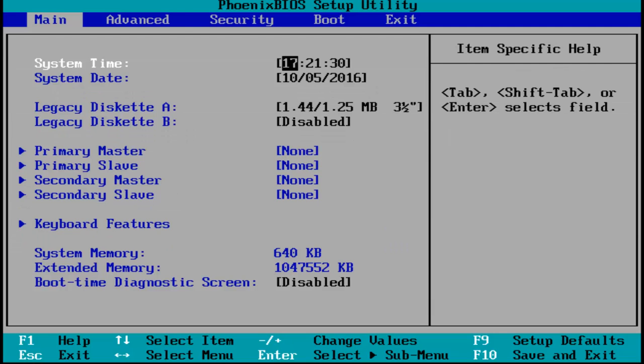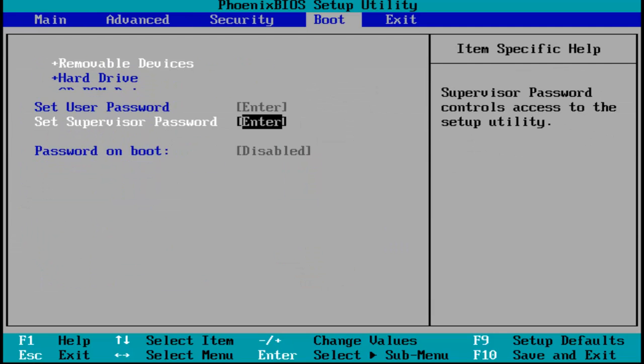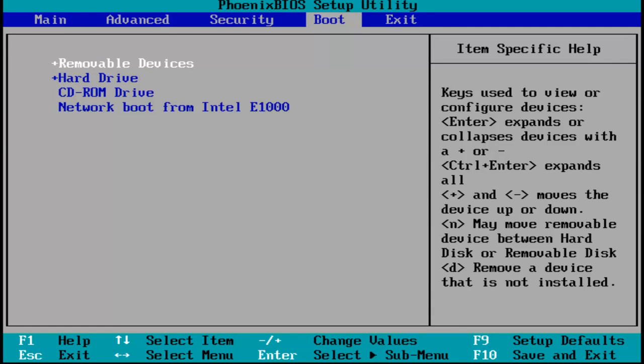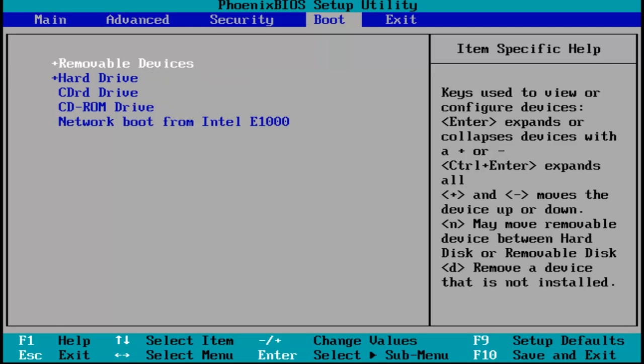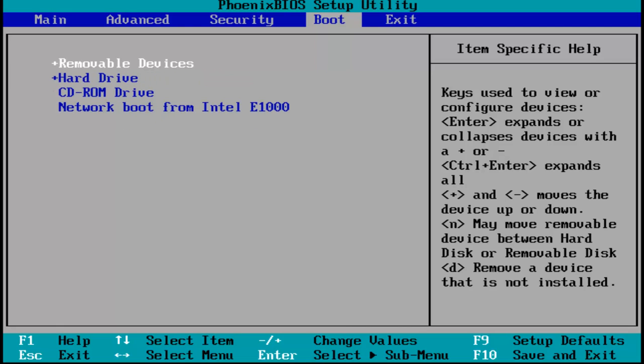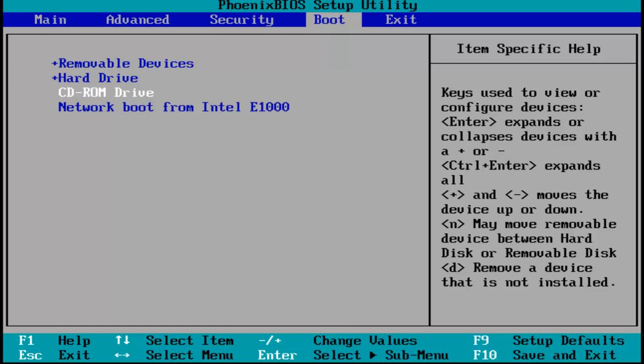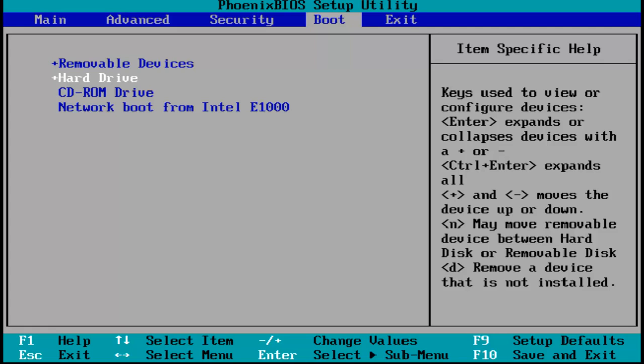So I'm going to use my arrows on my keyboard to scroll over to the boot tab, and then I'm going to hit enter, and then using my arrow keys again, my up and down arrow keys, I'm going to select the hard drive wherever position is on this list, and then I'm going to click on the plus sign on my keyboard to move it to the top position.